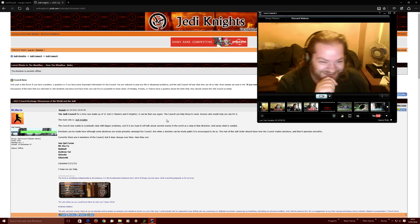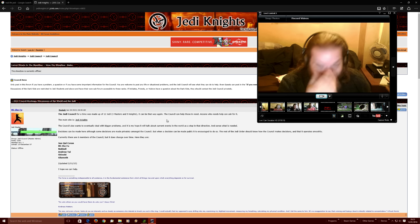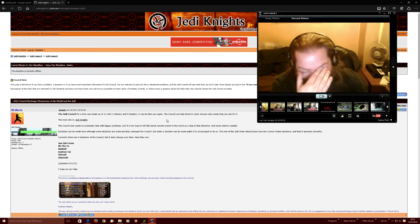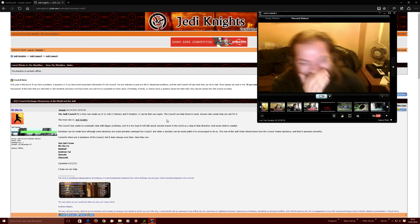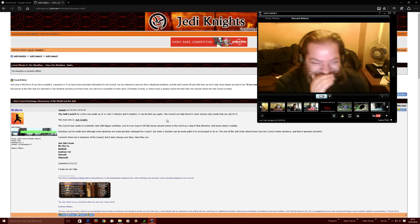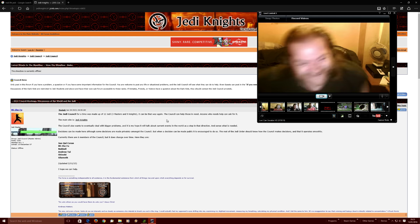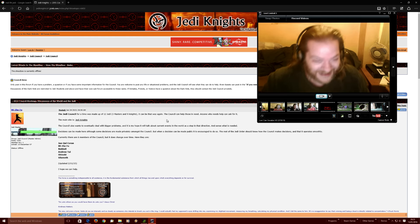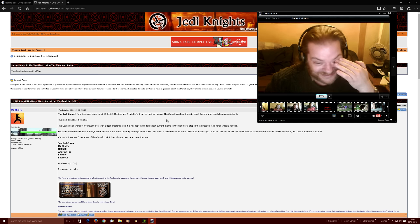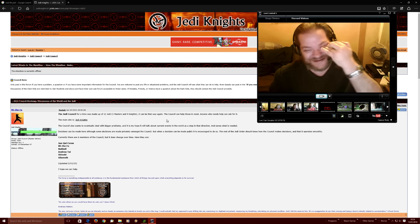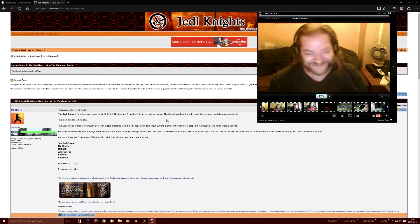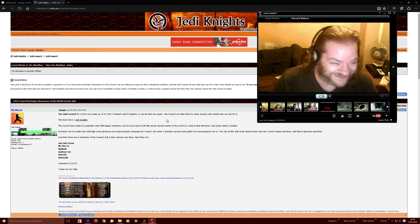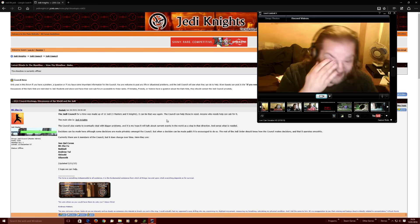The council can help those in need. I've got to try reading out the rest of this. Anyone who needs help can ask for it. Fuckin' help. If there's anyone who needs help, it's this fuckin' lot. Oh, fuckin' hell.